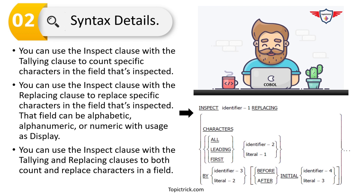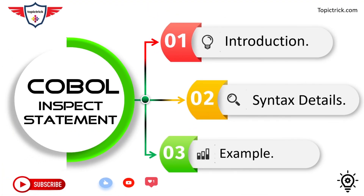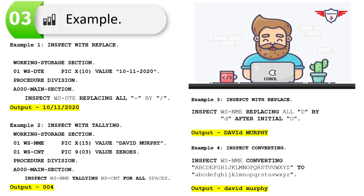Now let's look at each variant in the form of an example. Note that these are snippets of an actual program, not complete programs, so you can understand things in a clear and precise way. The first example demonstrates COBOL inspect with the REPLACING option. A variable called WS-DATE is declared holding the date value 10-11-2020.